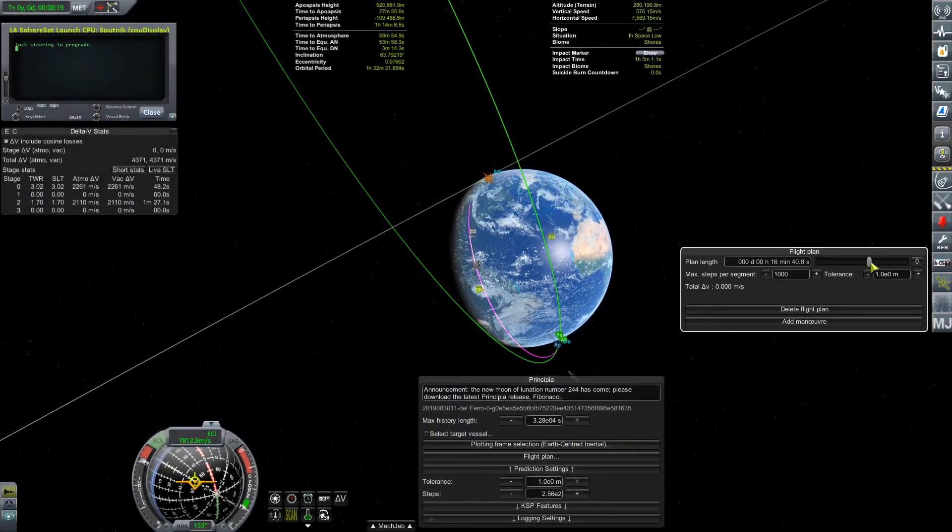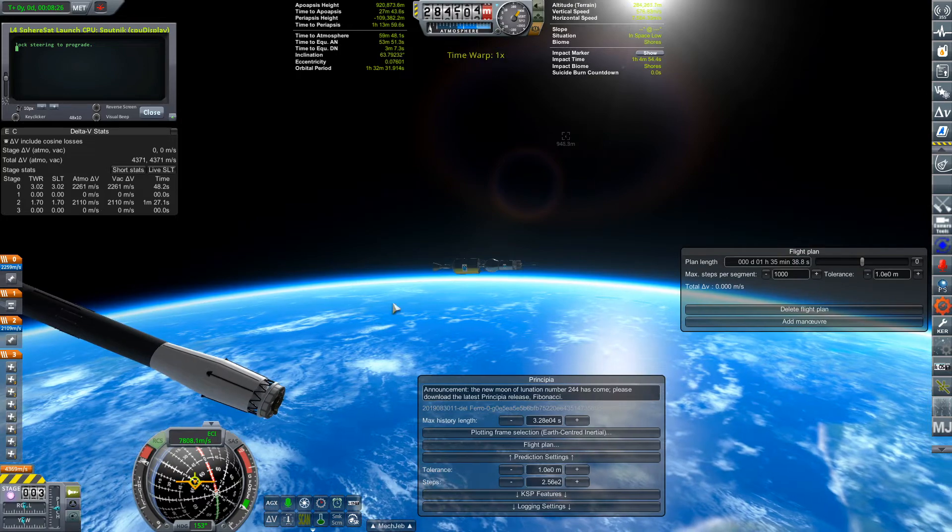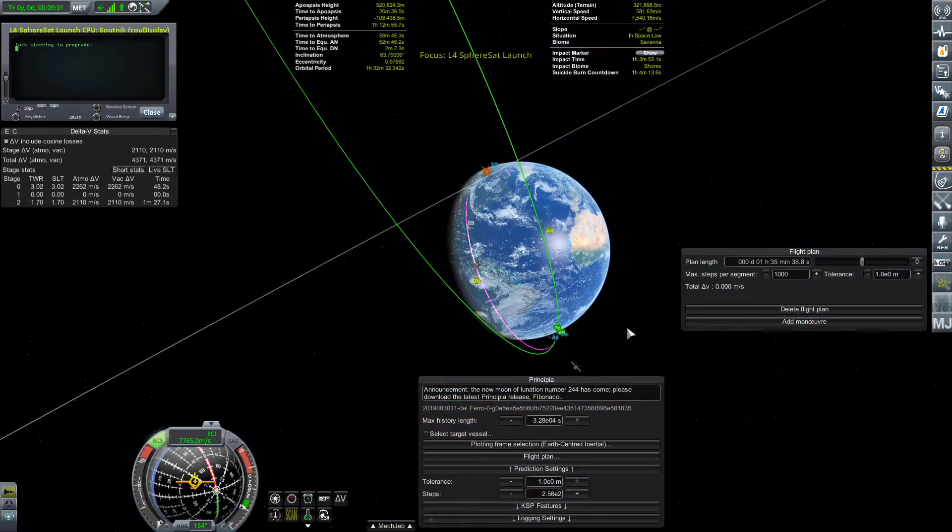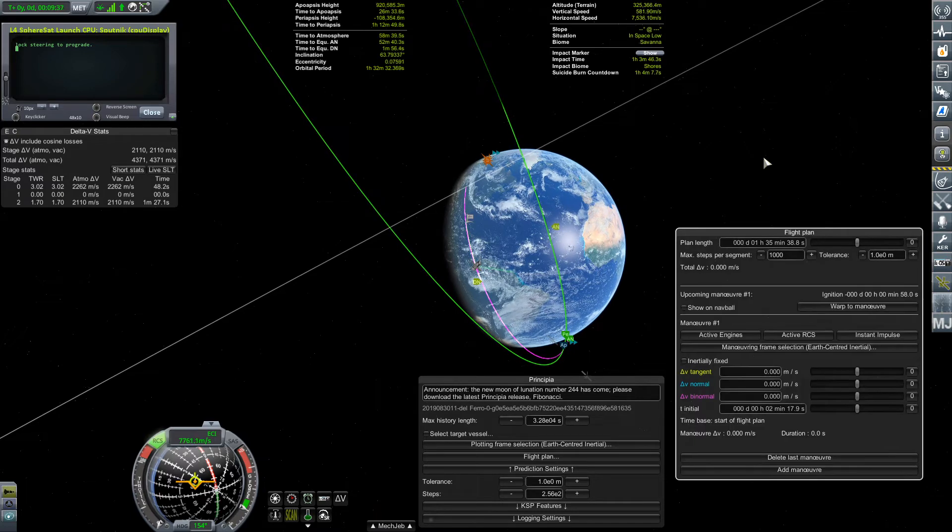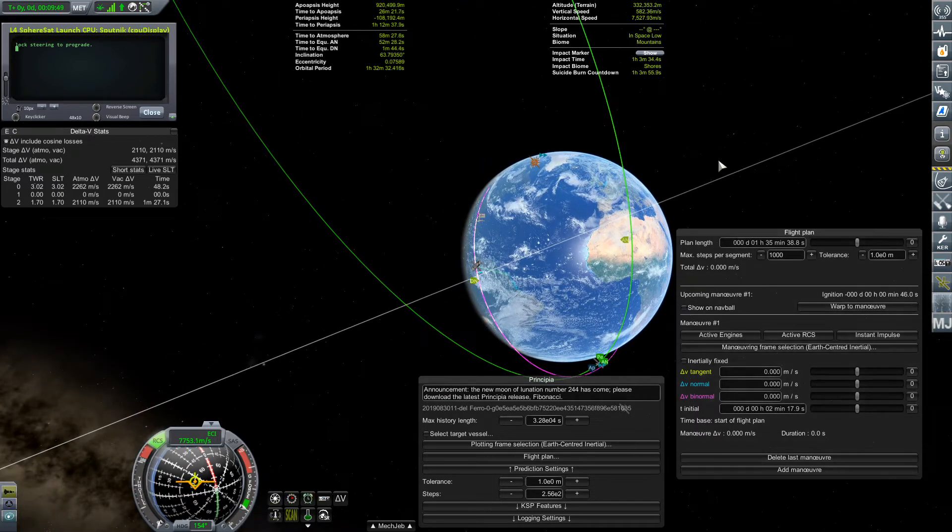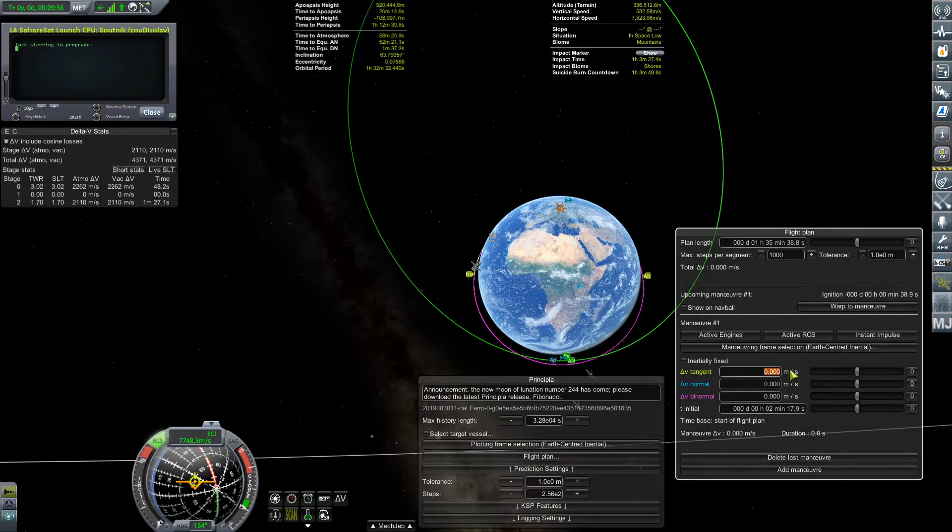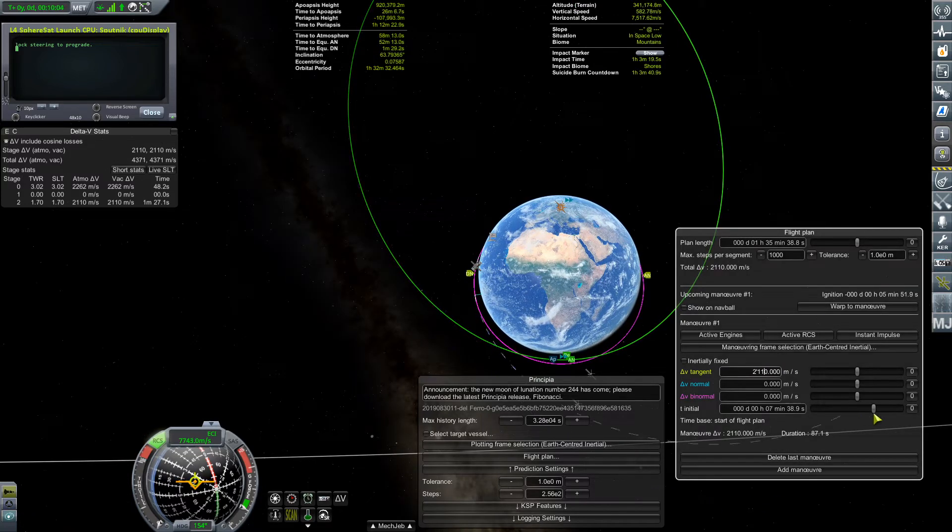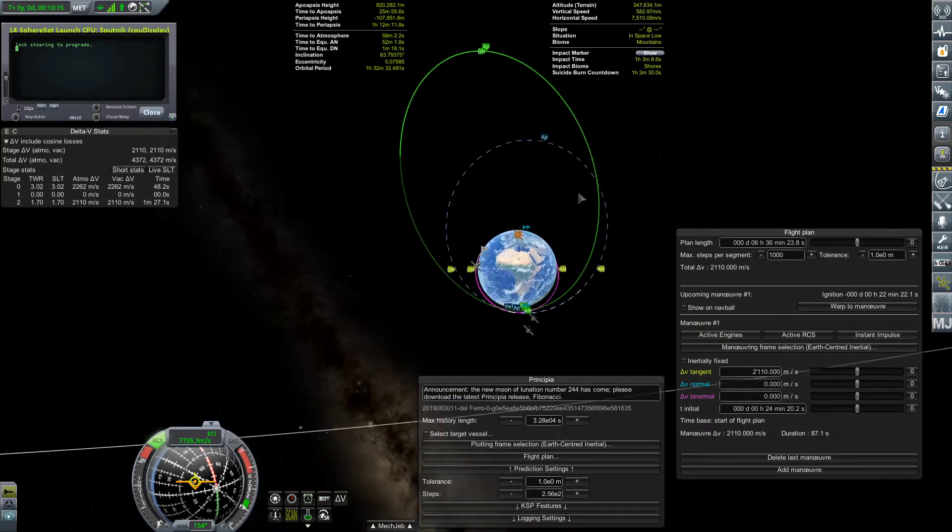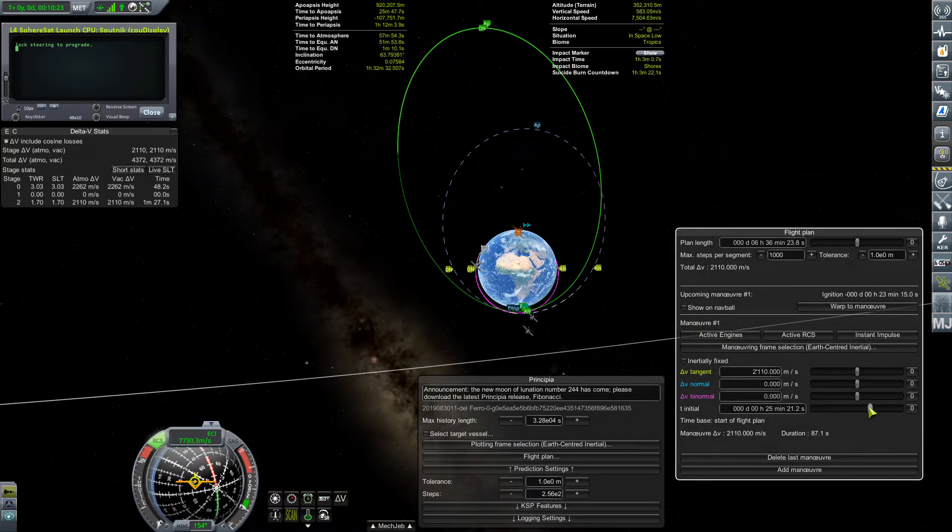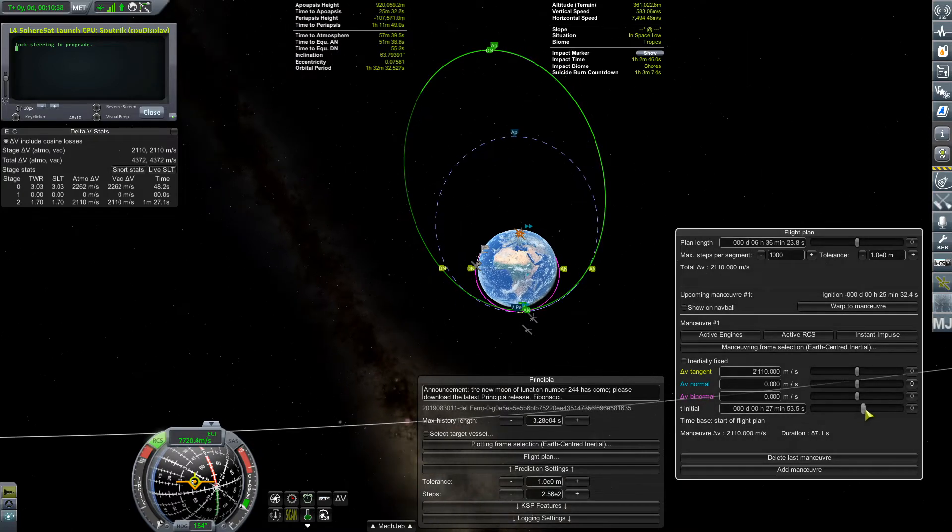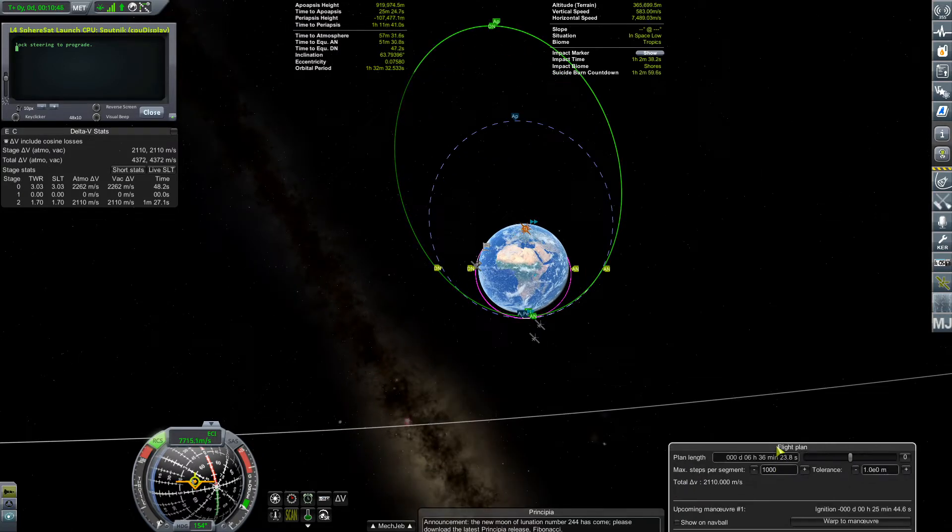Here we get our first look in the series of adding maneuver nodes with Principia, which if you haven't seen it before probably looks really crazy. But there really isn't a whole lot to it. Essentially, it's based off of whatever active engines you have, because as we all know, impulse is not instant. It takes, well in this case, a little over a minute, maybe two minutes to actually perform the burn.